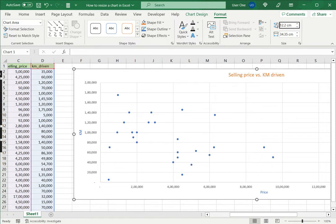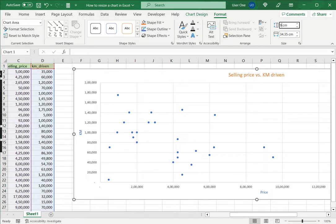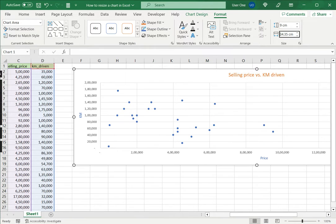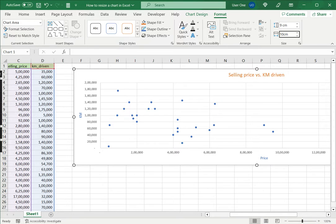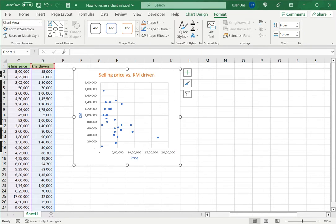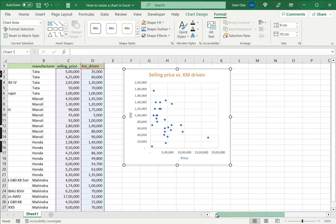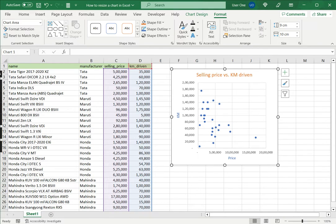Here this is given in centimeters. I'm just going to change the height - currently it is 12 - and make it 9, and the width I will make it say 10 and press enter. Now you can see that the chart has been resized.